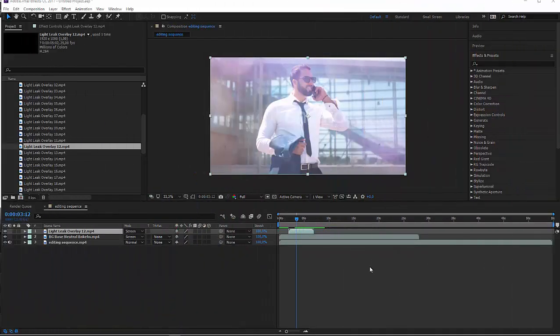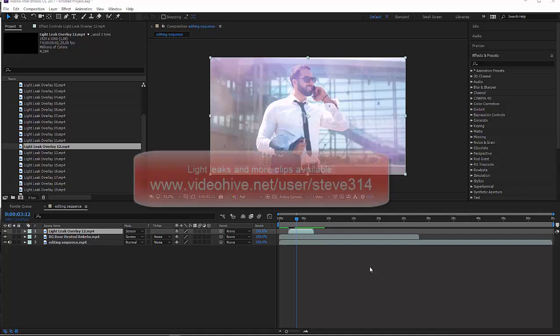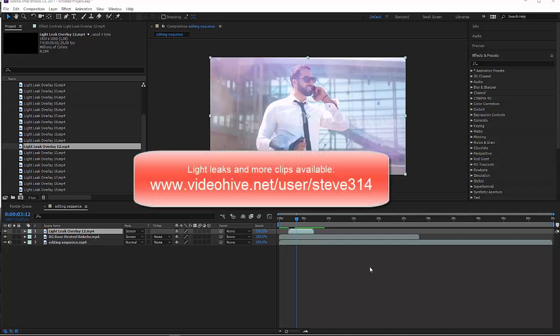Thank you for watching this video tutorial. If you need any kind of clips to overlay over your footage and beautify them, you can find many at my profile page and my portfolio. Thank you very much, bye.